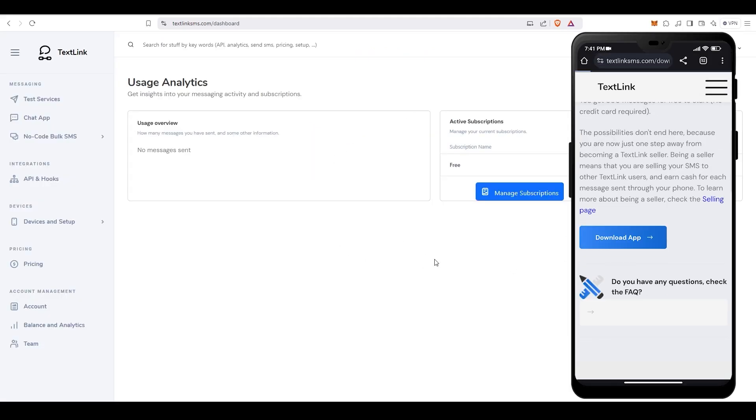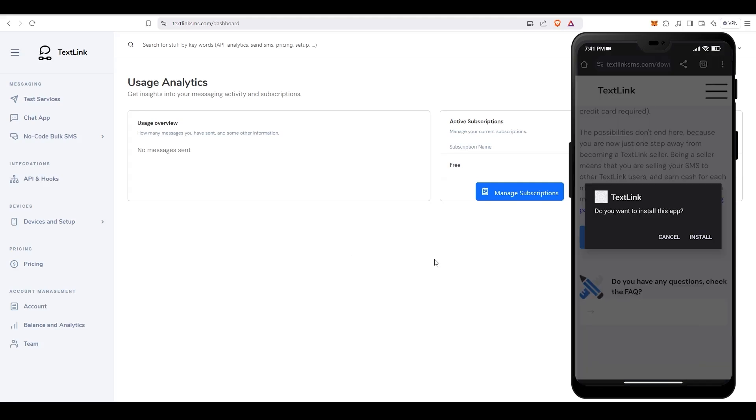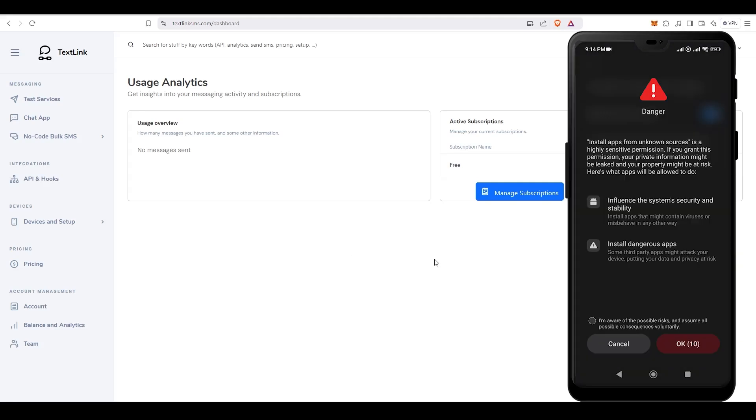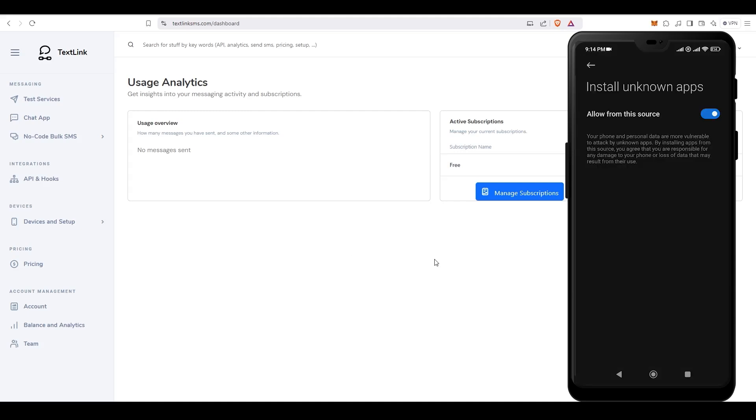After you have created an account, open the second link in the description to download the app. In case you have never installed custom apps before, you will need to enable installing apps from unknown sources.